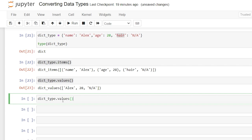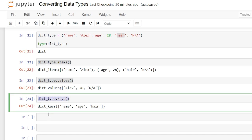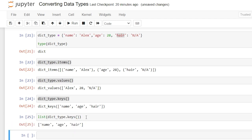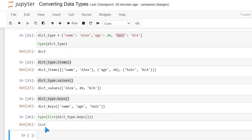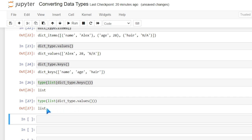Let's say we want to take all of the keys and put them into a list. We're going to wrap list() around dictionary_type.keys(), and we're converting those keys into a list. Let's run that — and now this is a list. Let's check the type as well to confirm, and as you can see it was converted properly into a list. We can do the exact same thing with values, and the values can also be converted into a list.